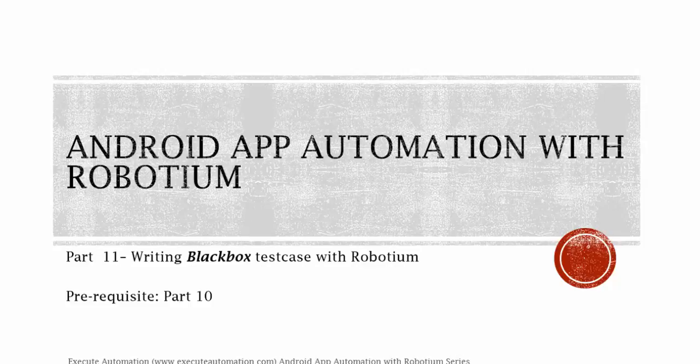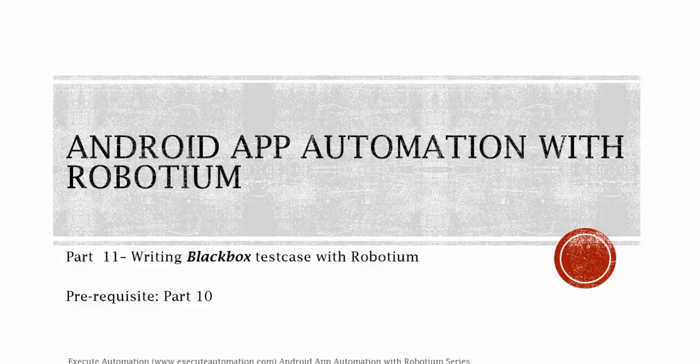Hey, hello guys, this is Kartik from xgirautomation.com and this is part 11 of our Android App Automation with Robotium series. In this part we're going to talk about writing a black box test case with Robotium.